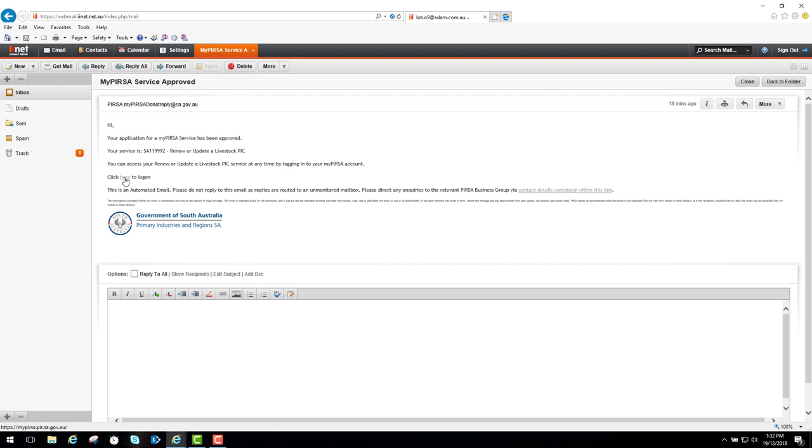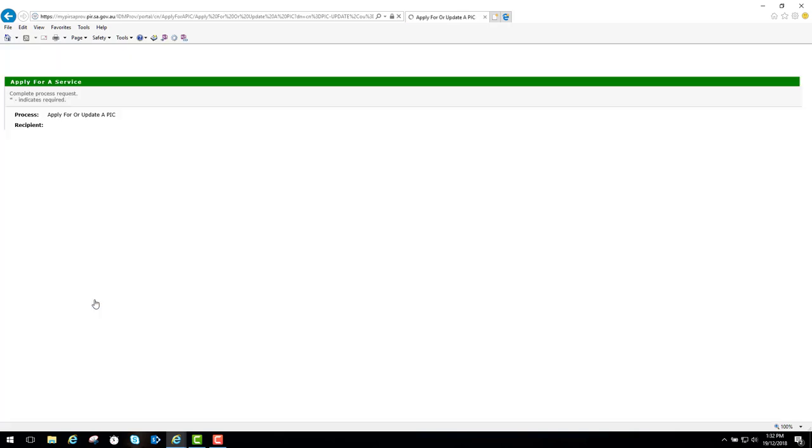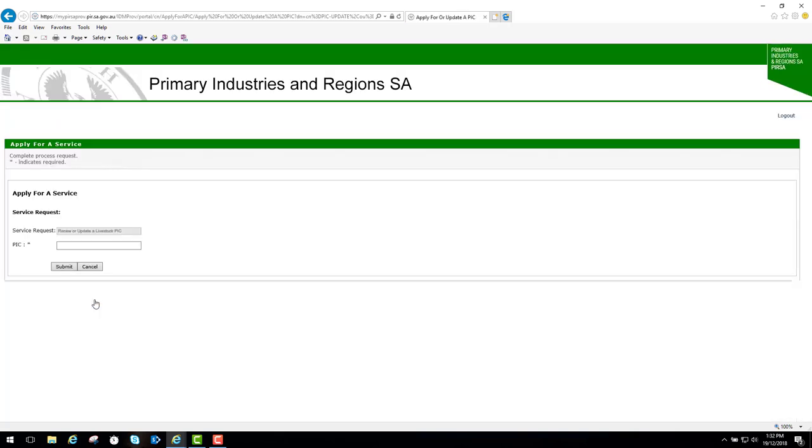Since I'm logged on, I'll just return to my PERSA account. Now if I applied for renew or update a pick for a pick that I wasn't on in PERSA's pick database, then it will go into new service applications in progress. We'll just try that. I'll click on this, enter a pick that I'm not associated with in PERSA's pick database, and submit that.